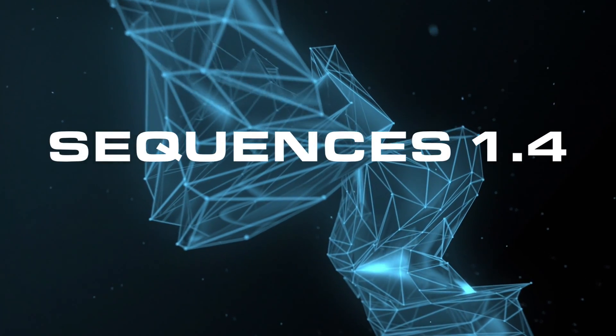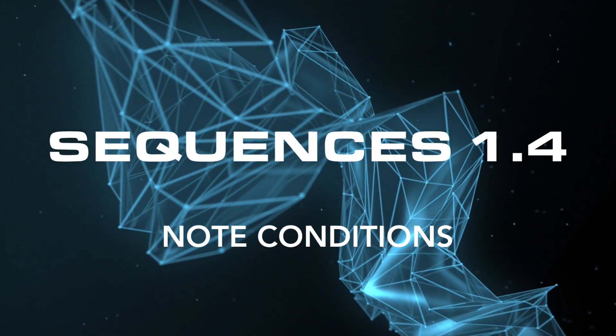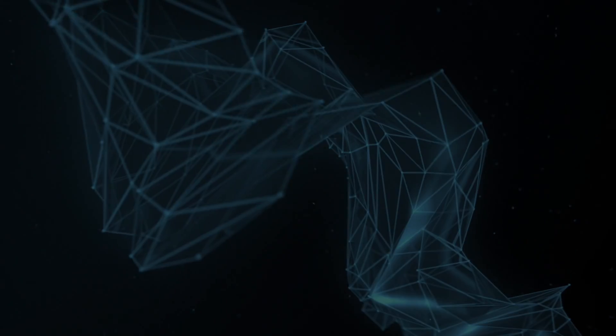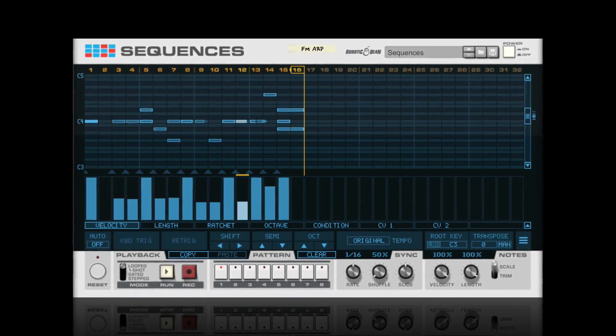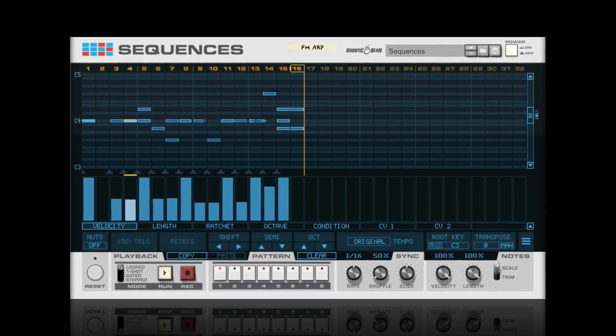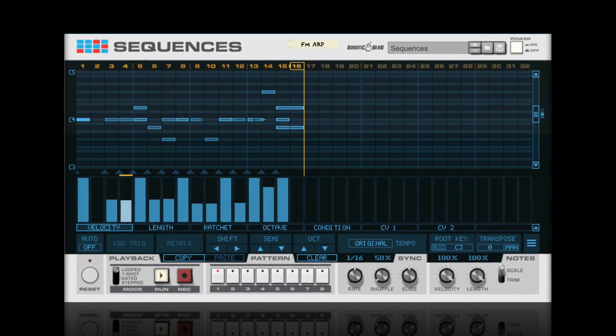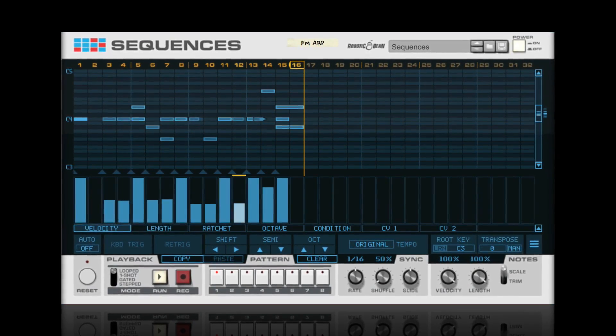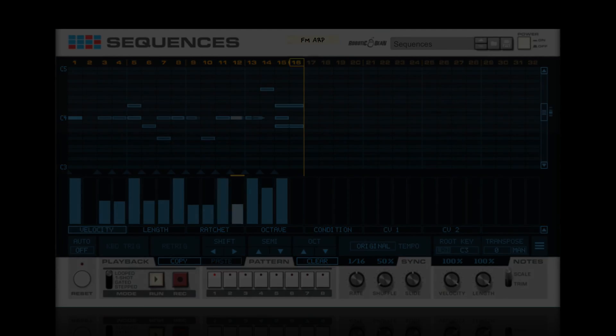Introducing Sequences 1.4 with Note Conditions. Sequences is a really dependable machine. If you tell it to play a note at a certain time, at a certain velocity, it will do so.